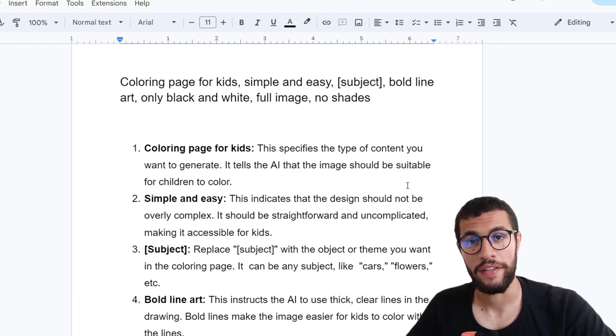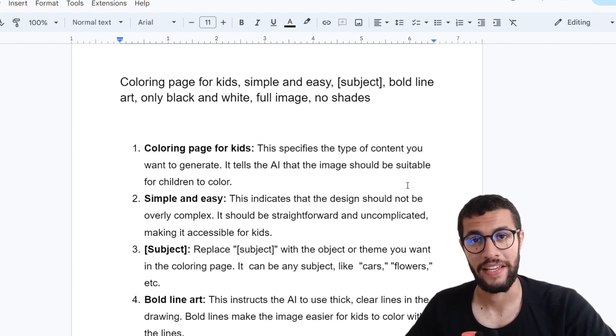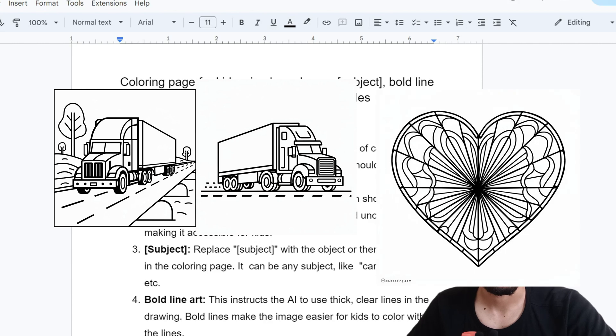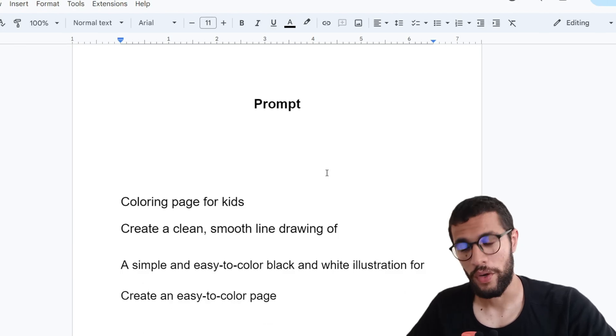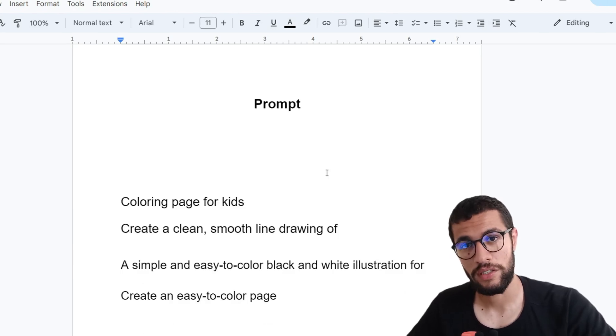In this video, we will see how to create a coloring page using AdGram. We will create images like this. Let's get started.